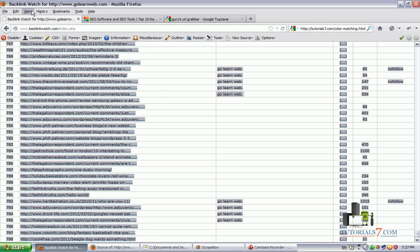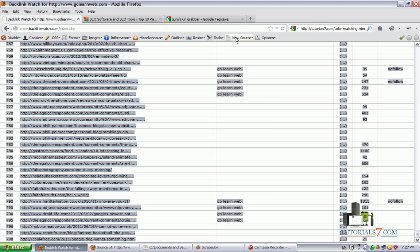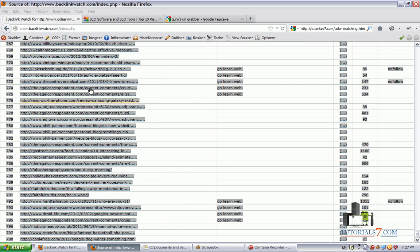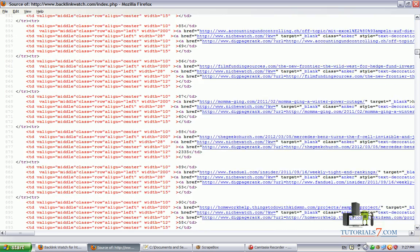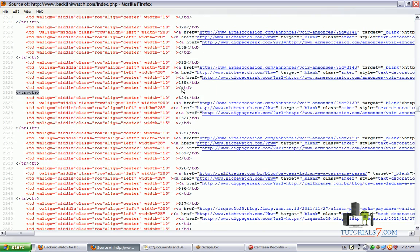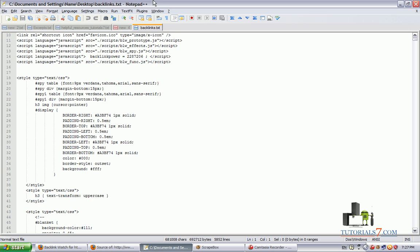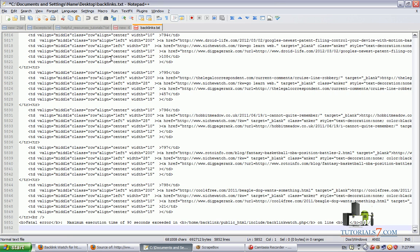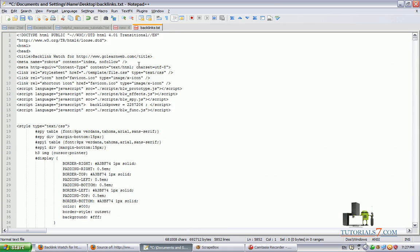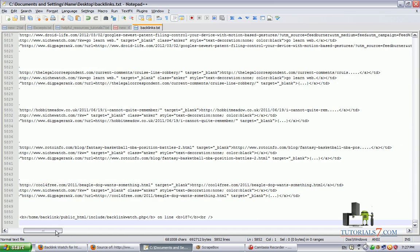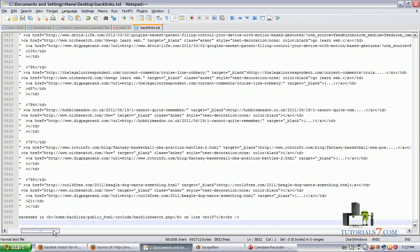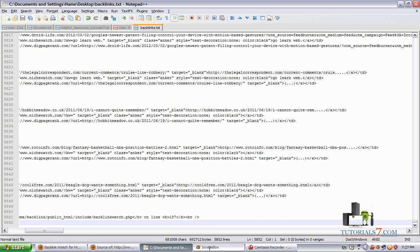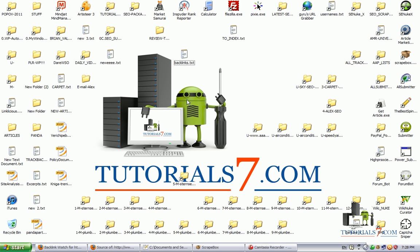So you will need to go to the source code. I'm using special plugin for Mozilla to view the source code. Once you have the source code as it is here, you can select all this text with the URLs by clicking on Ctrl-A, Ctrl-C to copy all of them and then paste them in a single text file. Now we have 5000 rows here and we will need to get only the URLs for our website.